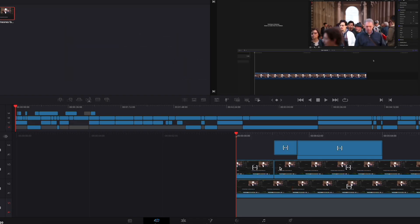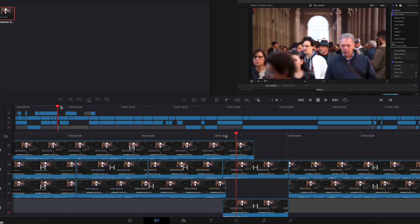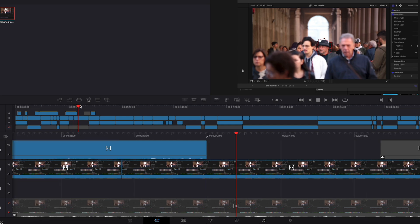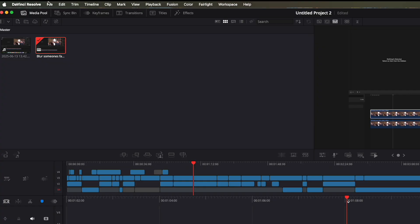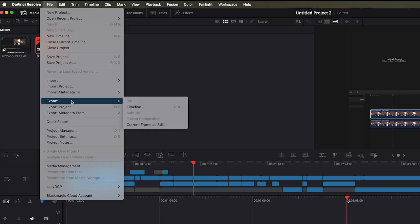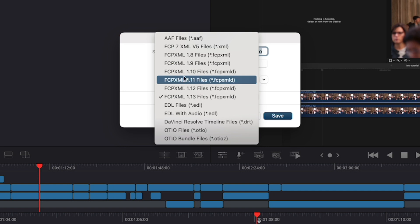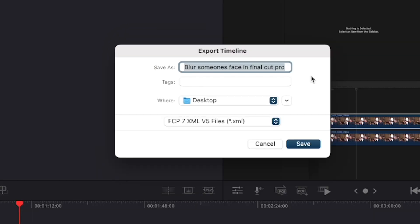Sometimes it can take a while to import everything over. You'll see you now have everything over, it's all the same. Now we hit File, Export, Timeline, and then export Final Cut Pro 7 XML V5 files. To make sure I remember which one it is, I'll just type New.